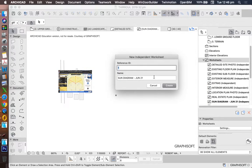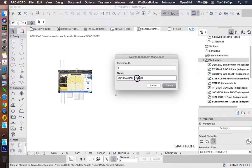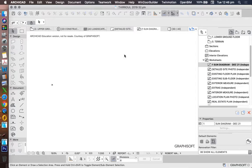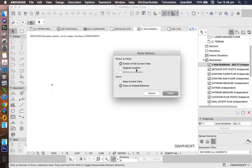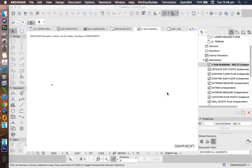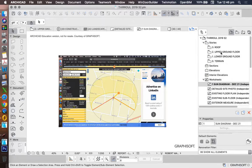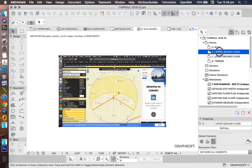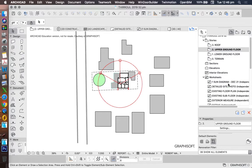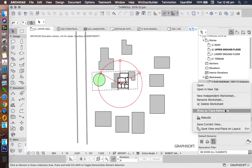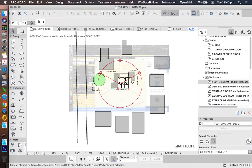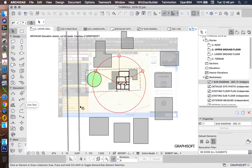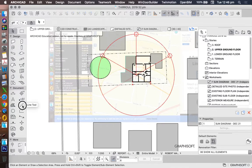And then I'll cut and I'll make a new one. New worksheet, and we'll call this one December. Paste in place, original location. And now I want to trace that one. Show as trace reference. So now I can see it's in the same place. That makes it really easy to see, to show.